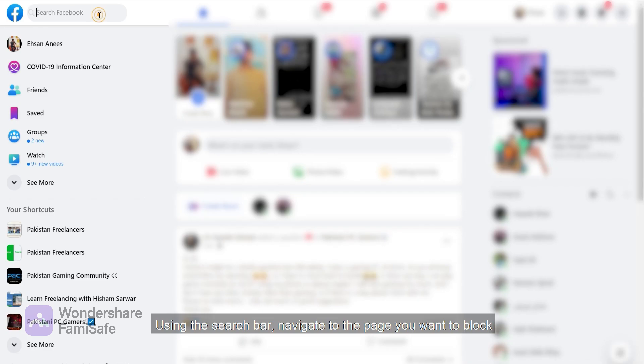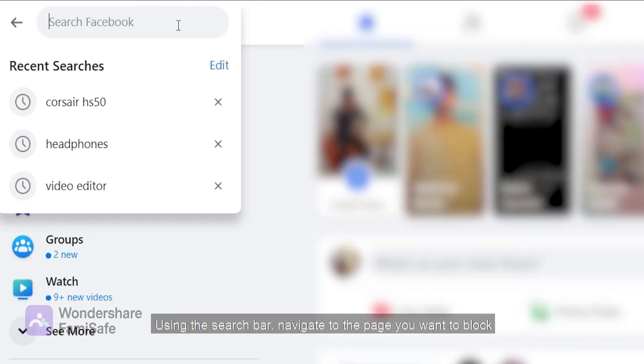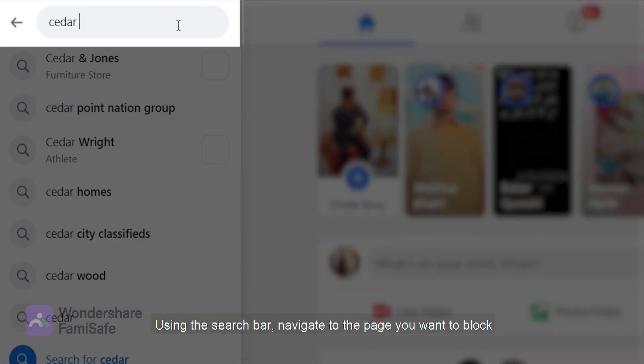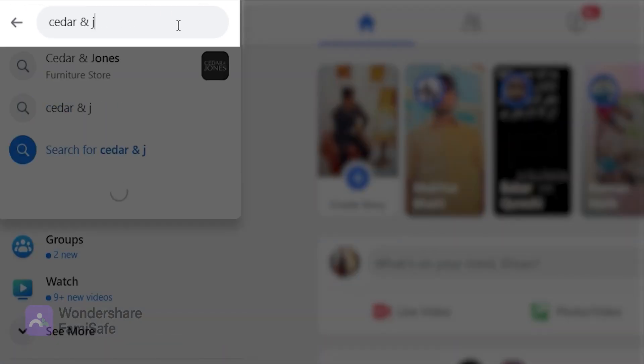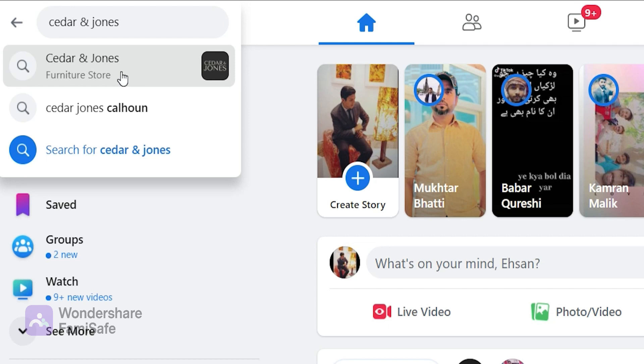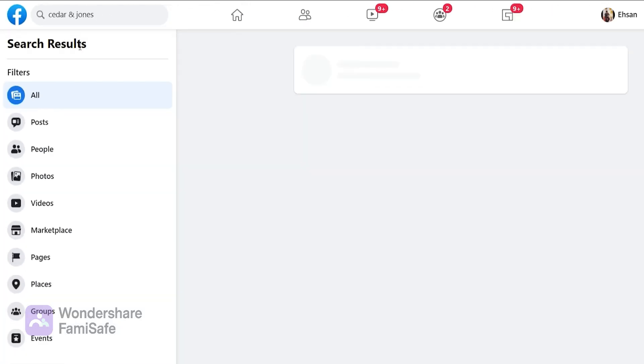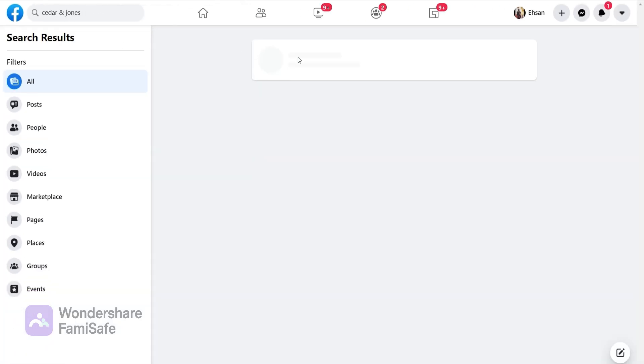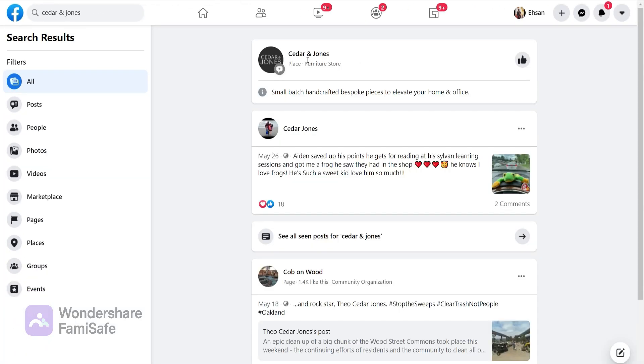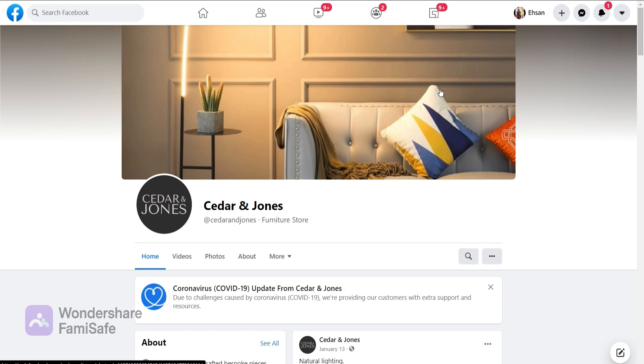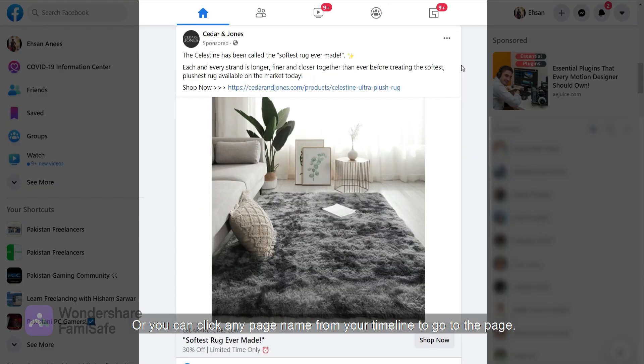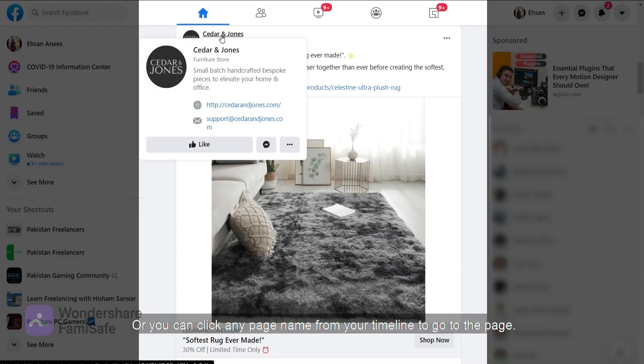Step number two: using the search bar, navigate to the page you want to block, or you can click any page name from your timeline to go to the page.